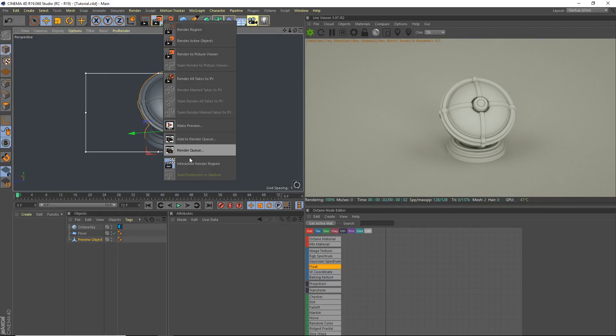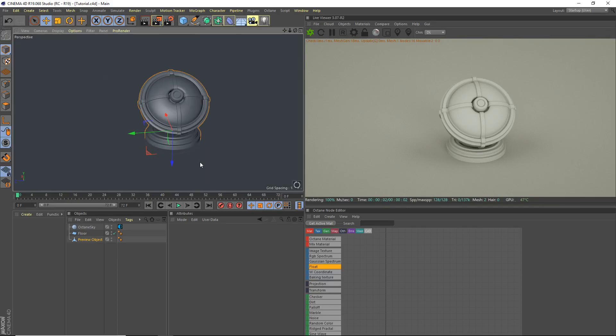Hey what's going on guys, IoStudios here for another video. Today I'm going to be teaching you guys how to create a realistic copper material.